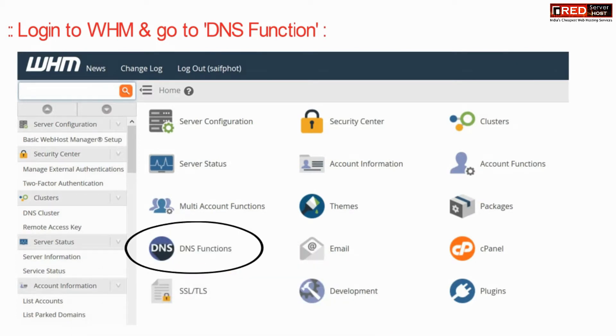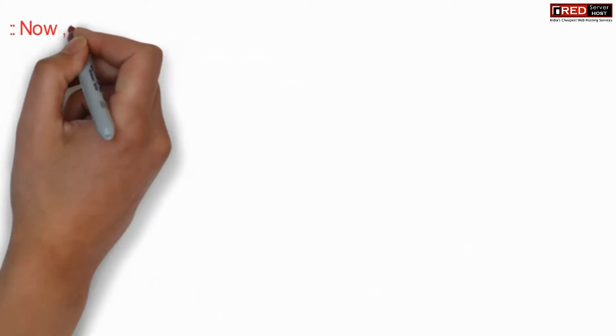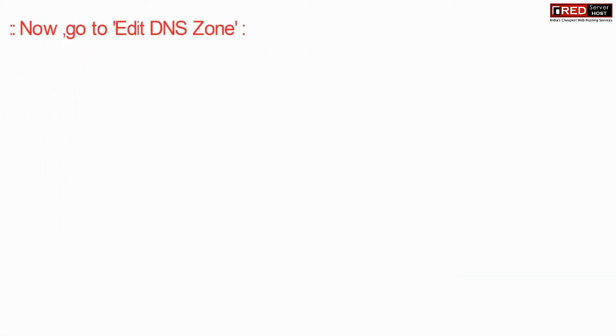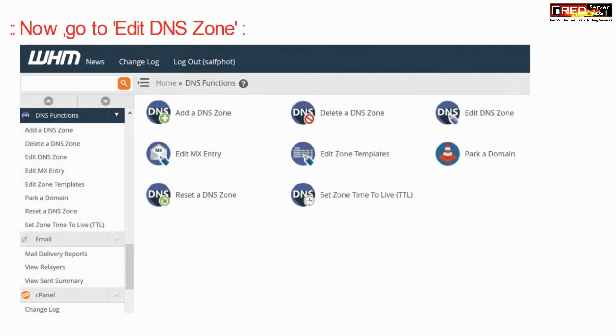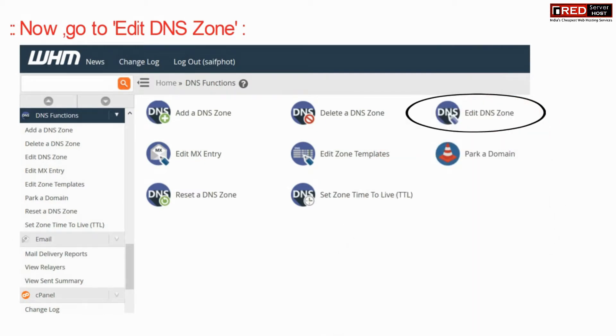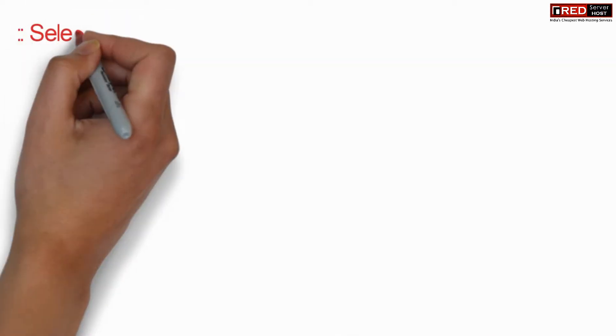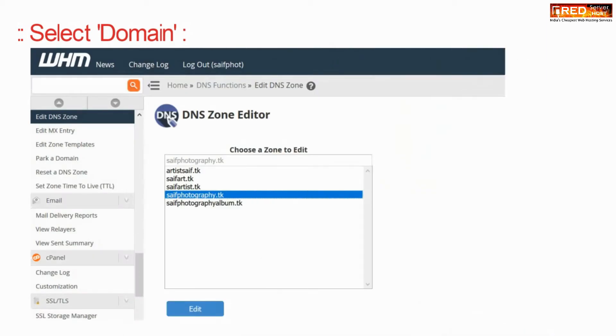Login to your WHM and then go to DNS Functions. Now go to Edit DNS Zone. Here, just select the domain name.